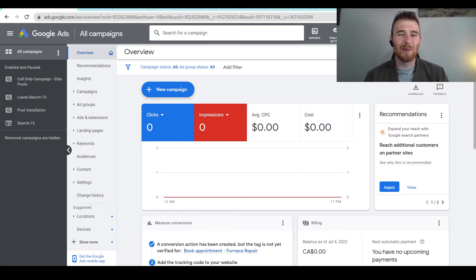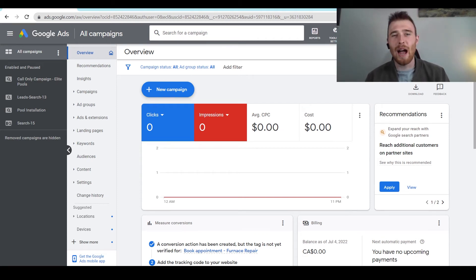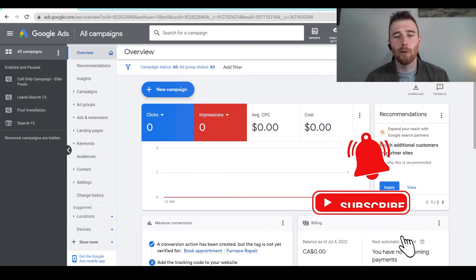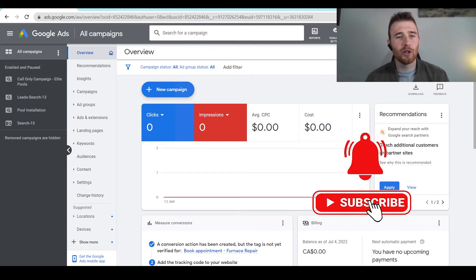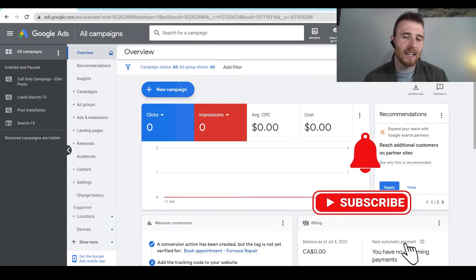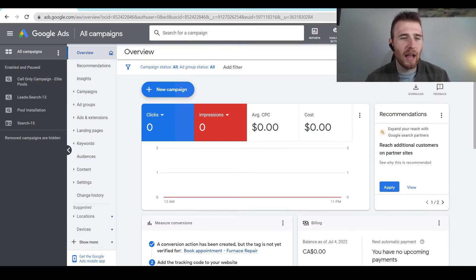Hey, it's Matt from Tradesman Digital Marketing. In today's video, I'm going to walk you through how to add keywords and find keywords to your Google Ads account and campaign.